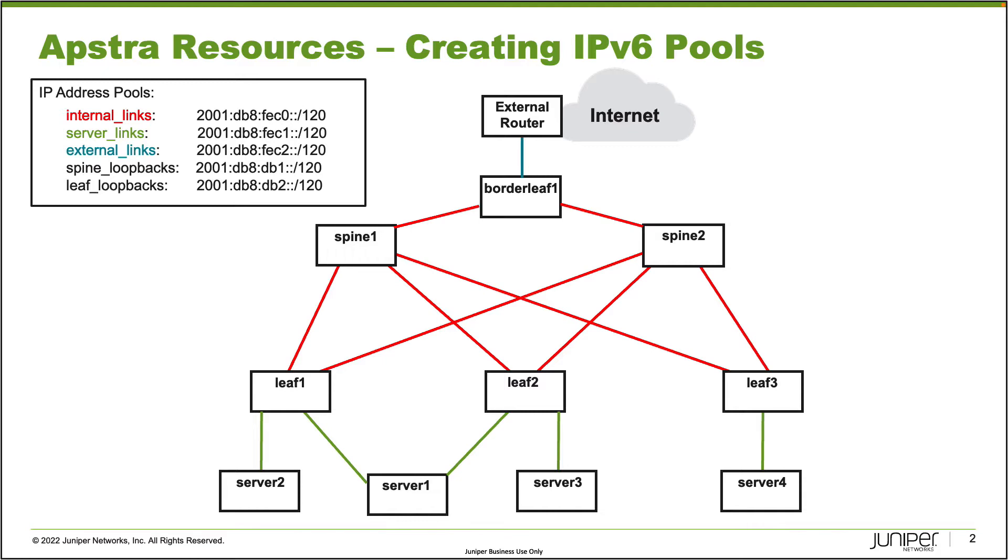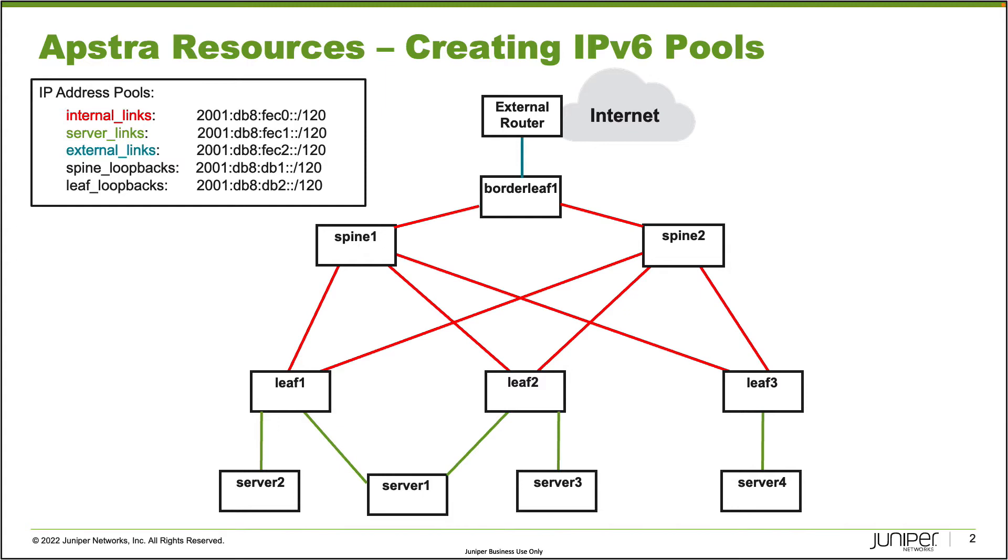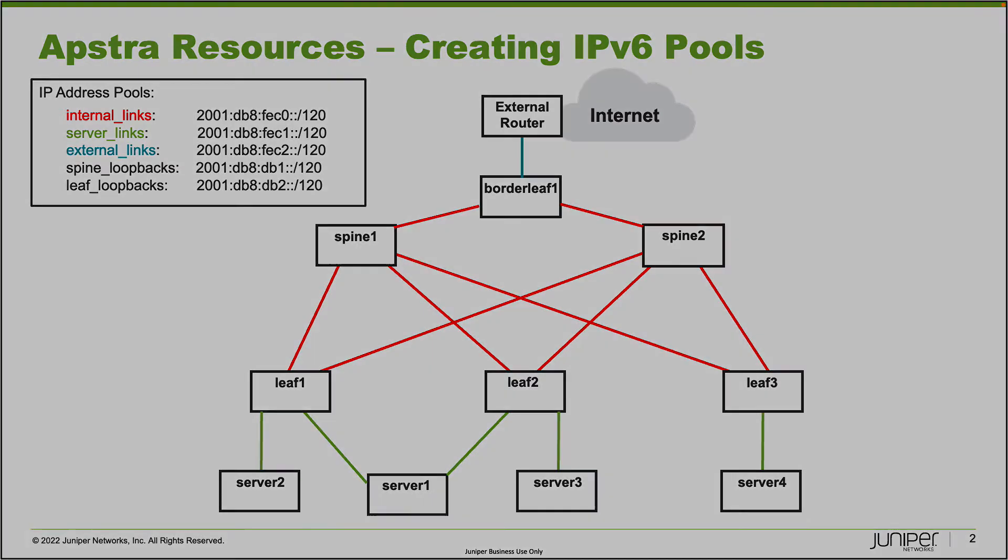And then we have the external links IPv6 pool. You can see here that there's only one external link for the border leaf to the external router, and that'll be using that IPv6 subnet that is shown there. And then we have two other IPv6 pools: we have the spine loopbacks and leaf loopbacks. Those aren't shown on the topology like the other links because those are assigned to the individual spine and leaf devices. And so with that being said, let's go ahead and jump to the Astra web interface and get this going.